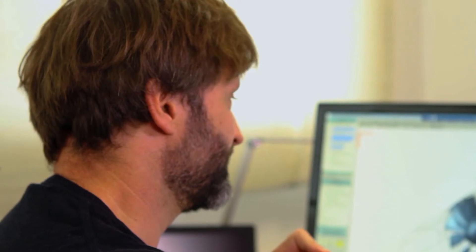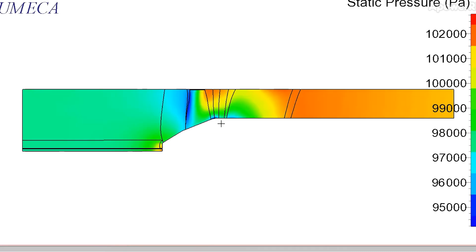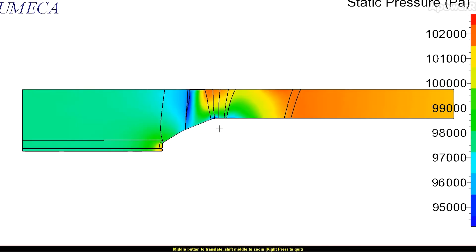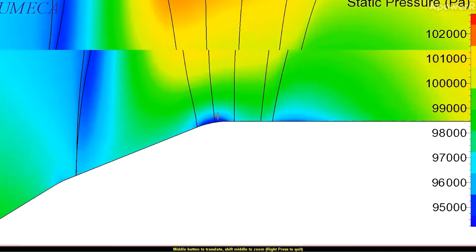So what we see here right now is the model, the CFD model for the fan, and we can now insert some streamlines or pressure and see how the machine performs.